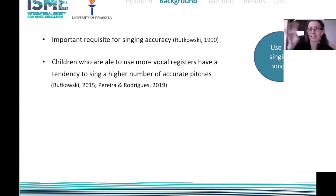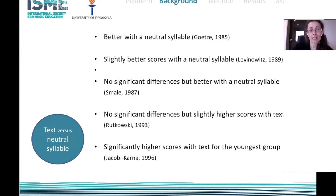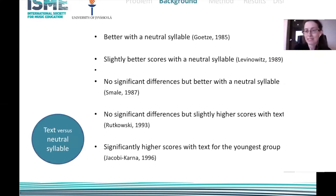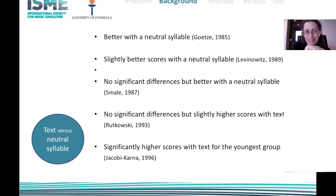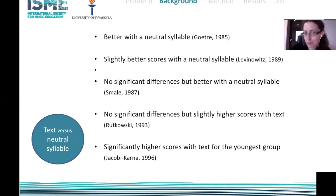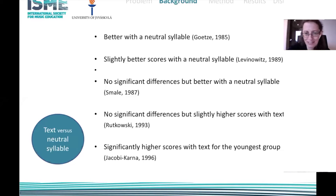The other variable I considered is singing with text versus singing with a neutral syllable. Being a teacher grounded in music learning theory, singing with the neutral syllable is a very important aspect of my teaching. Literature has shown inconsistent results: some researchers found children sing better with a neutral syllable, some found no significant differences, and sometimes higher scores with text occur when the youngest children are singing.